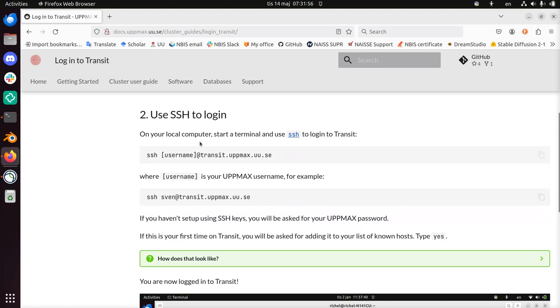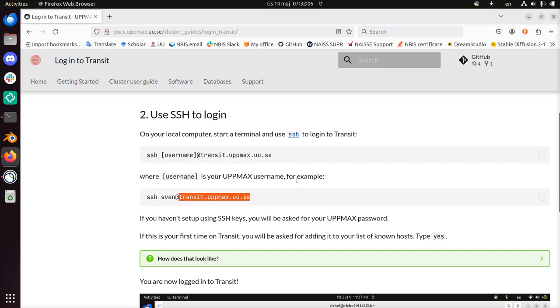Next step is logging in using SSH. So SSH, upmax username, at transit.upmax.uu.se. I can do that.